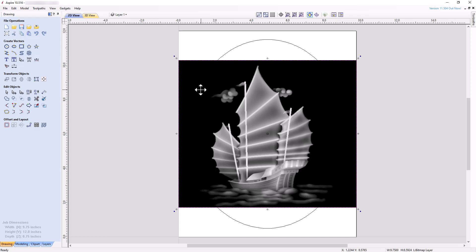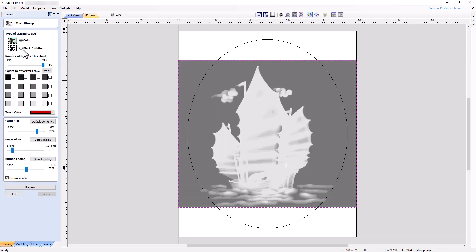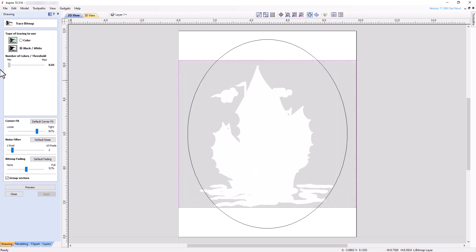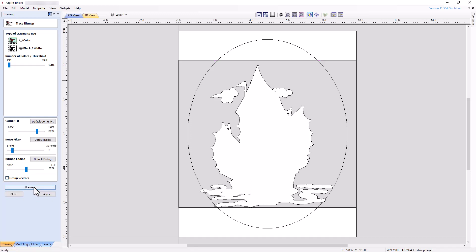With the bitmap selected, click the trace bitmap tool. Set the tool to black and white with the number of colors set to minimum. Leave the next three settings at their default values. Uncheck Group Vectors and click Preview. Since the newly created vector encloses everything we're interested in, click Apply and close the tool.